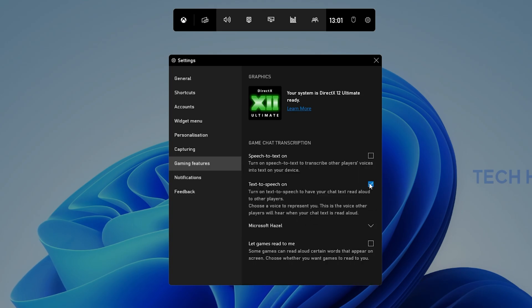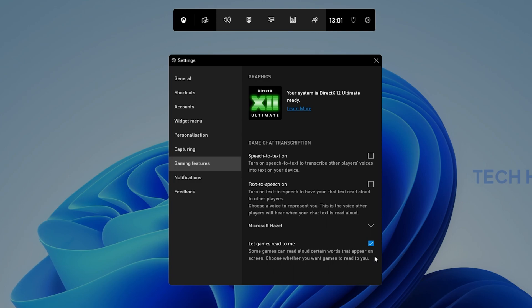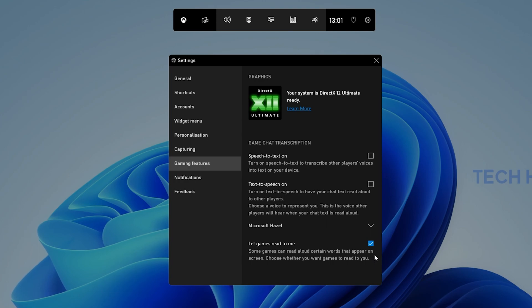Lastly, you have the option to enable the Let Games Read To Me option, which will make sure that your games read aloud some important words that appear on screen to help visually impaired users to understand what is presented on screen.